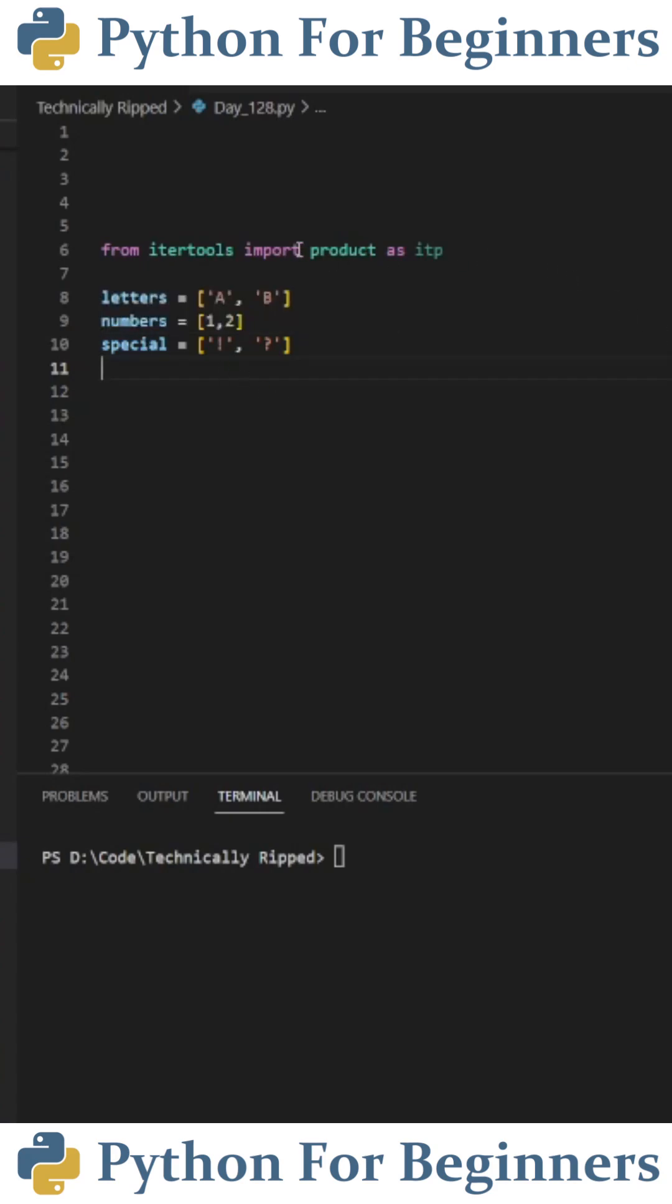So what we're going to do here is create a list containing all the combinations when joining the lists together. We basically create a list of unique combinations when joining the lists together. So for example, we might do A1 exclamation mark, then A1 question mark, then we would do A2 exclamation mark, A2 question mark, and so on.